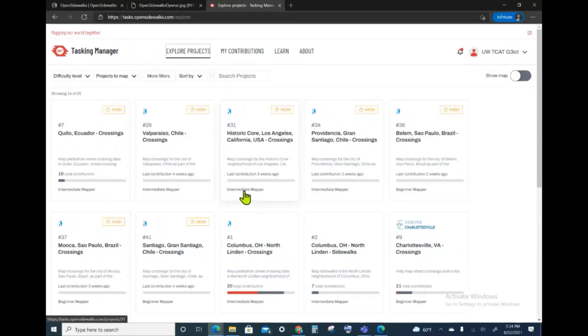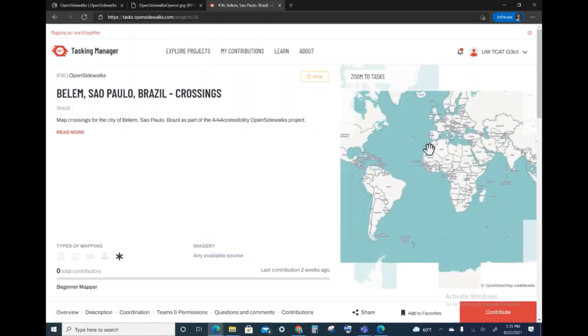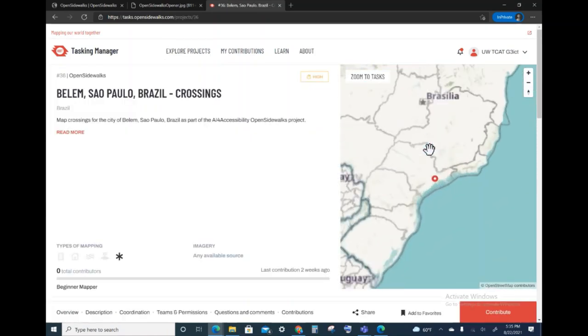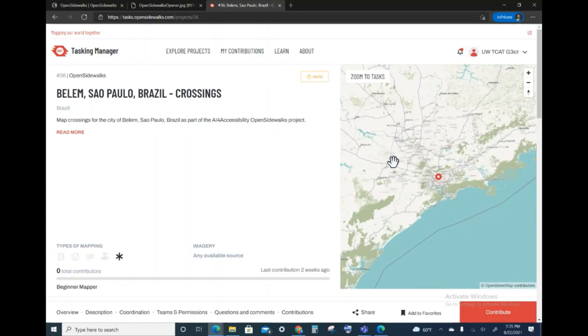For today, I will choose to map in Sao Paulo, Brazil. I clicked on the project page and that takes me directly to that project.